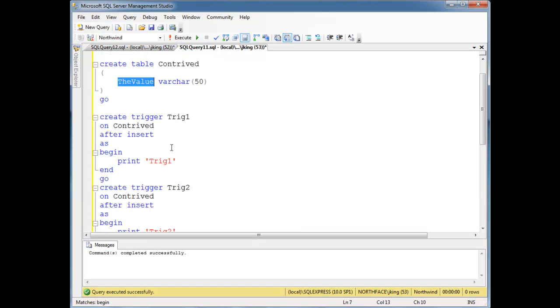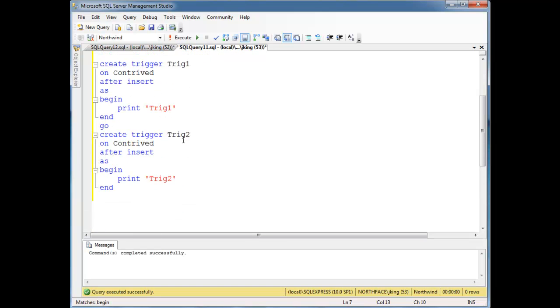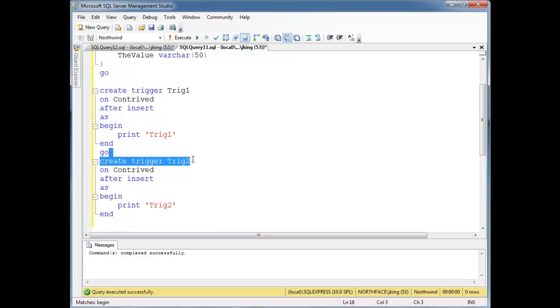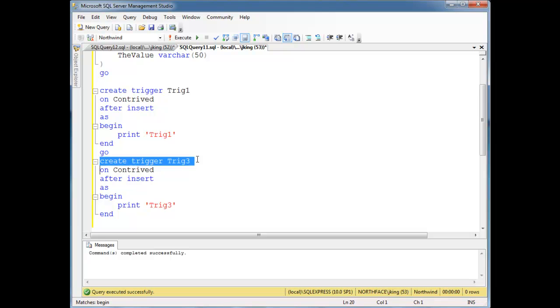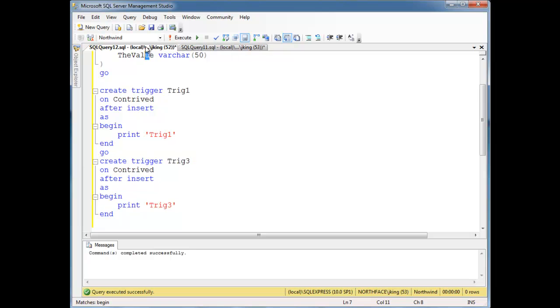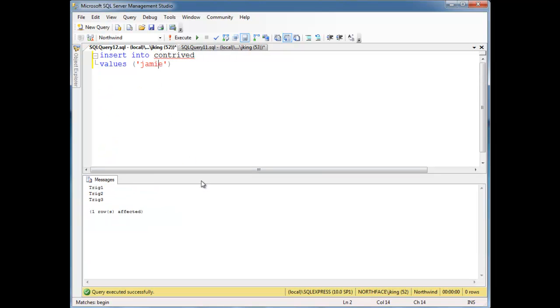And you can see I could copy and paste and create a whole mess of triggers. Ideally you only have a few, or one, that kind of thing. Now let's do, you know, just for fun, let's do trig3, let's install a trig3. Trig3, commands complete successfully, here's my insert, boom, we see trig3.